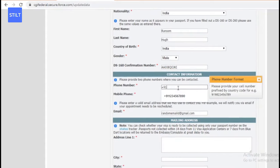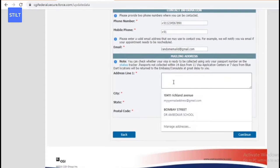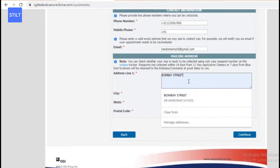Now you need to provide a phone number to contact you, and an email ID. Then provide a mailing address. This is the address where your visa will be mailed to you. In order to collect your visa, you need to make sure your mailing address is completely accurate. Make sure your mailing address and postal code are correct and close to where you're staying.